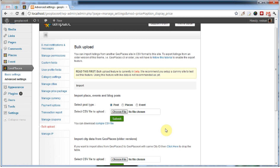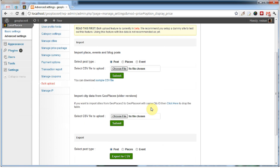Another feature we significantly upgraded is bulk upload. Now you're able to choose what you're uploading — posts, places, and events. Also, for the first time you're given the ability to upload and export cities.